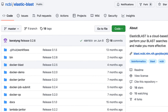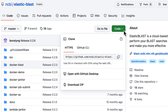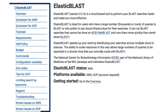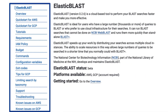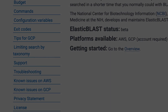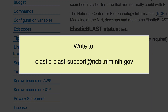Finally, Elastic Blast is open source and freely available on GitHub. To get started, see our extensive documentation. For questions or problem reports, see the support page and write to elastic-blast-support@ncbi.nlm.nih.gov.